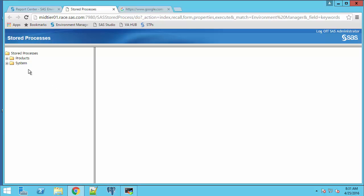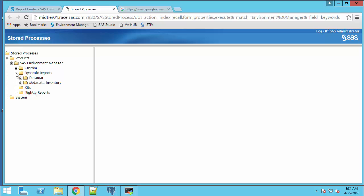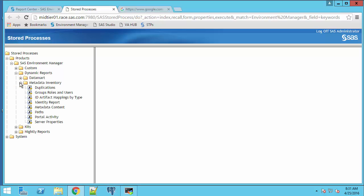Then I'll expand products, SAS Environment Manager. Under this folder is where the reports are. I'll select dynamic reports and metadata inventory. And the first report I'm going to run is the identity report.